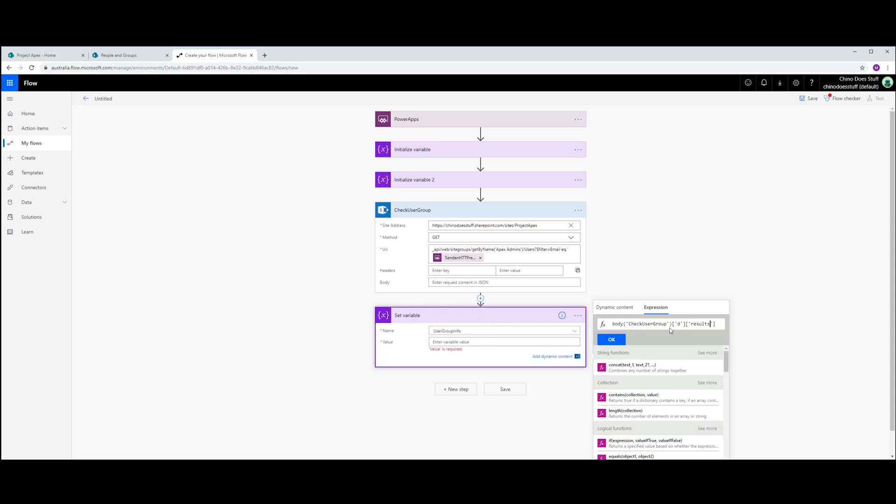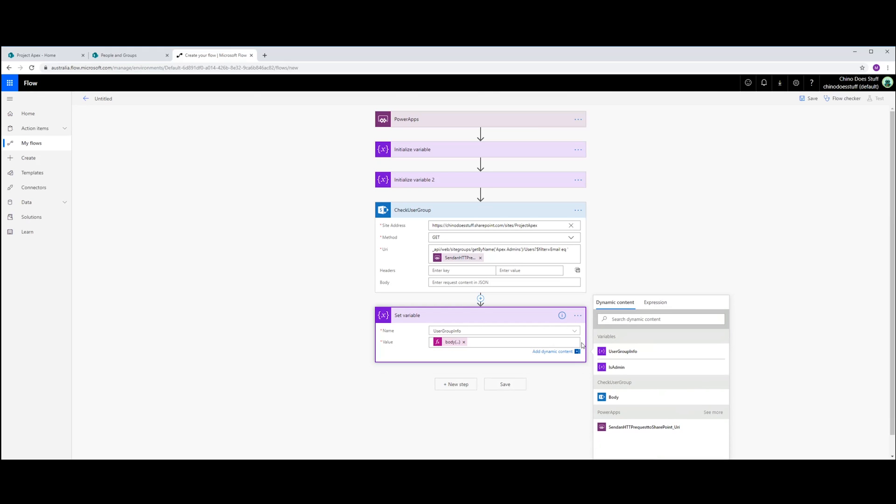Now, basically what's going to happen here is that this web service call will either return back no result or just a blank array here for results if the user I passed to it does not exist in that SharePoint group. If the user that I passed to it does exist, then I'll get a whole heap of data back about that user. But really I'm just concerned with if it returns anything back or not. So let's click OK on that.